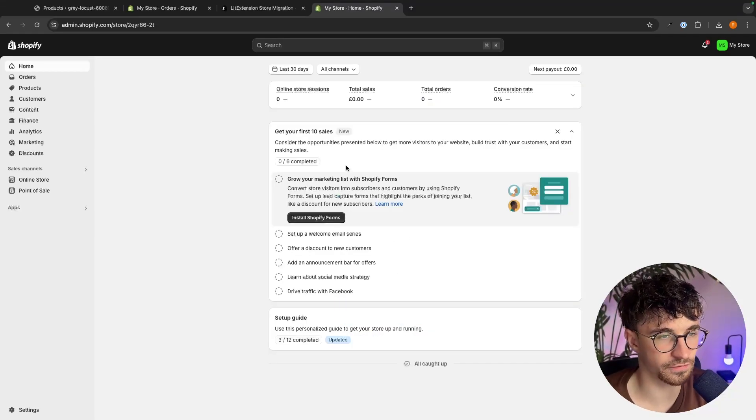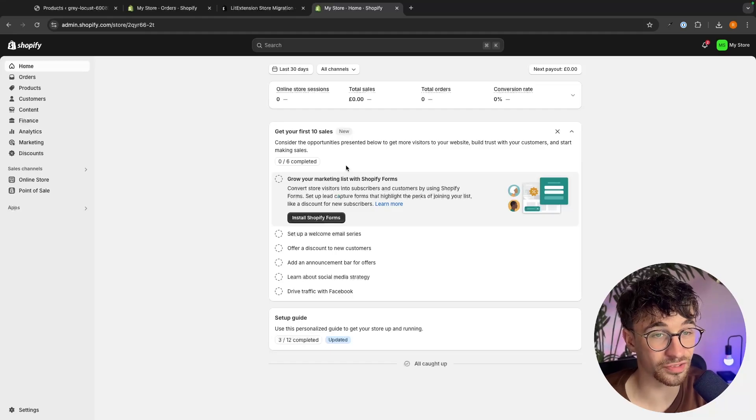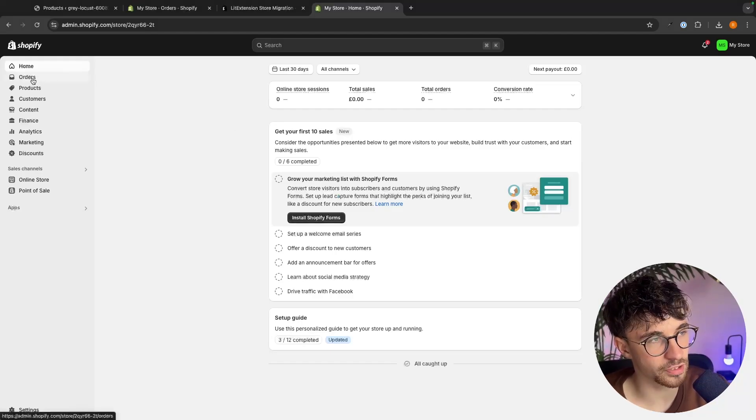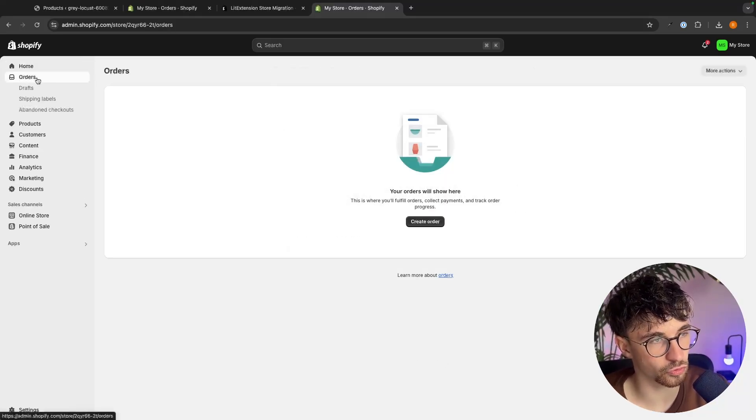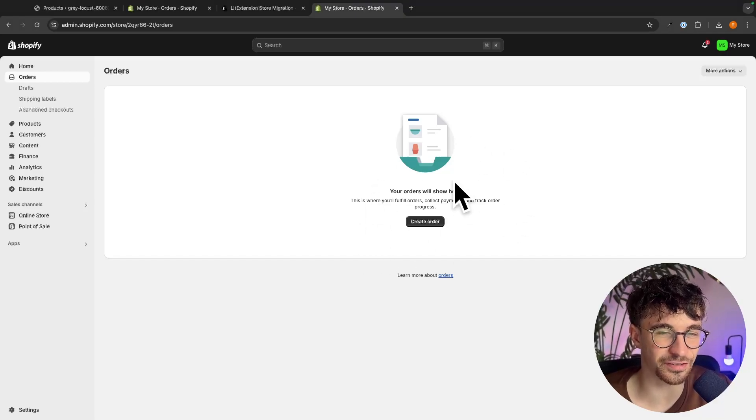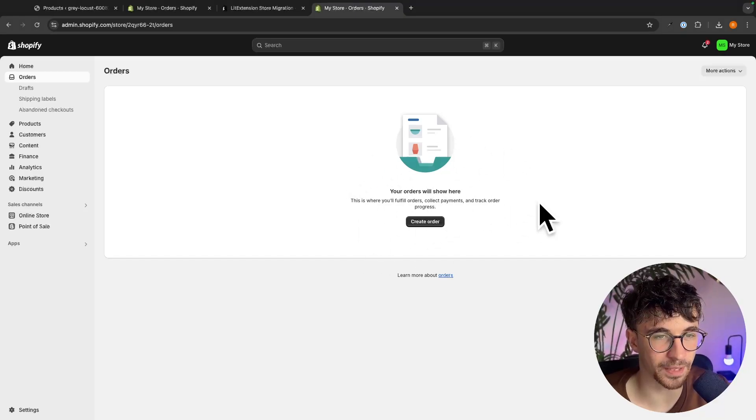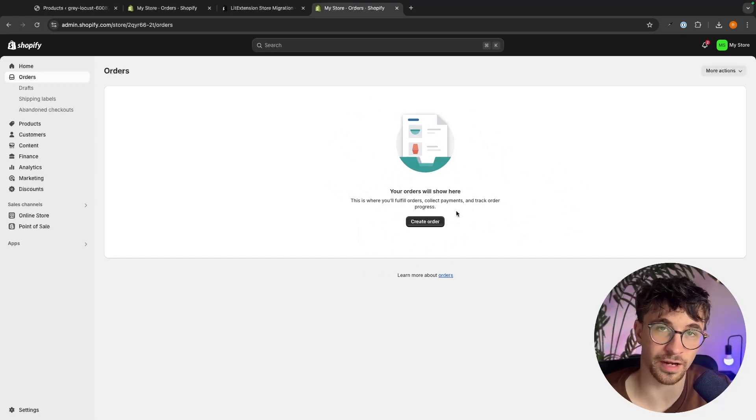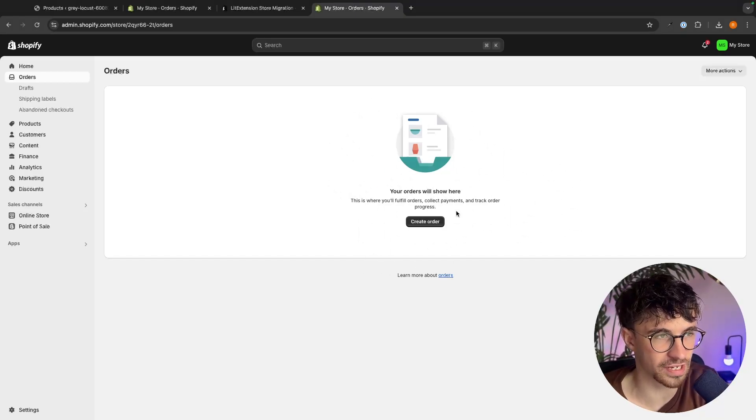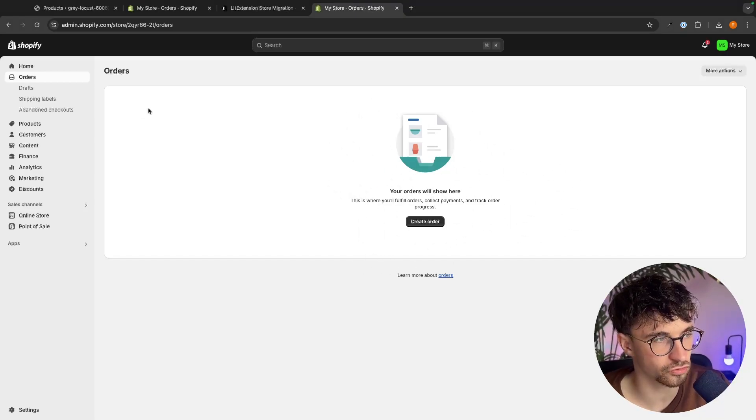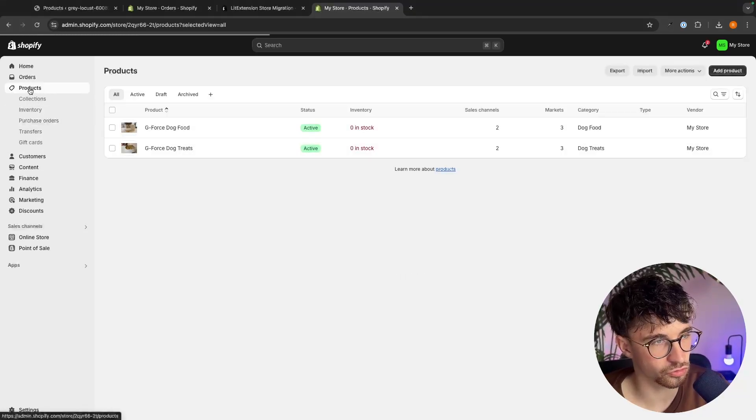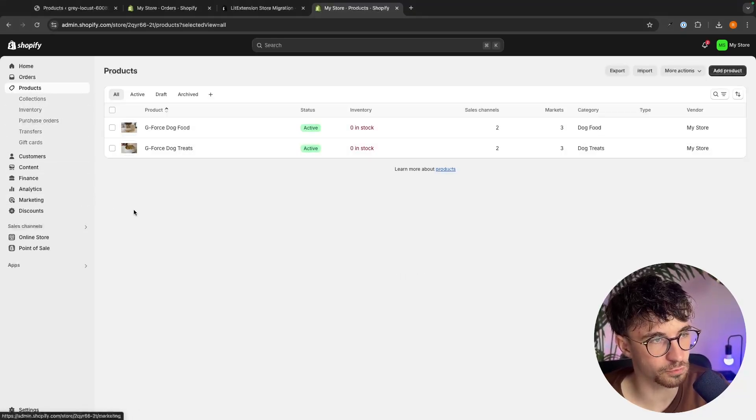And then once this is fully finished, it is about 10 minutes later at this point. Let's now go around into orders right here and actually orders is of course going to be blank because I have no orders on there. This is just a demo test store, but I did add some products.